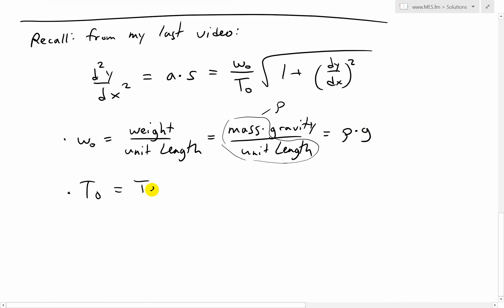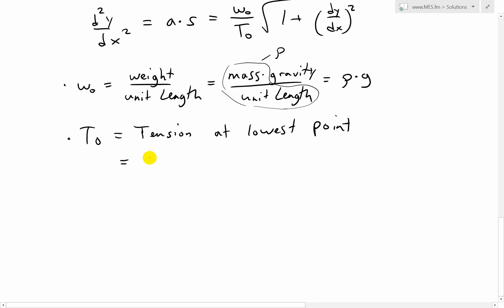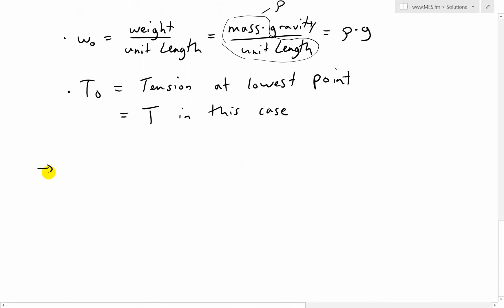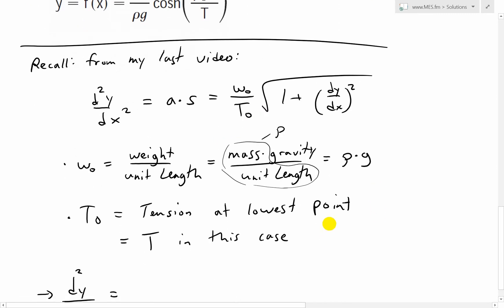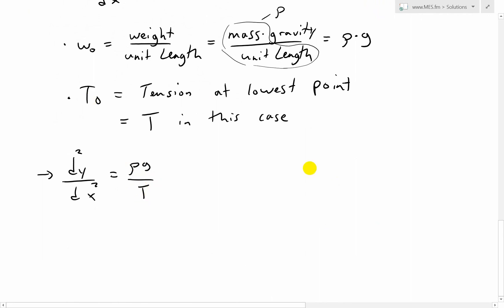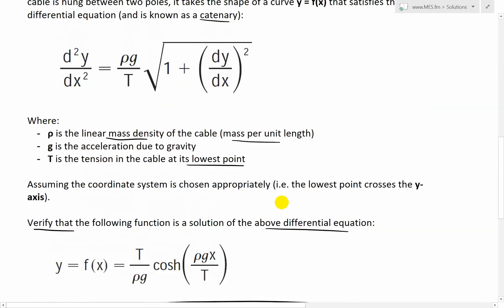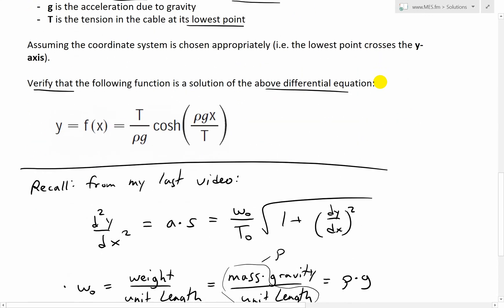T is the tension at the lowest point of the catenary. So just switching up the variables from our earlier video, we're going to get the exact same differential equation in this video: d²y/dx² equals ρg over T times √(1 + (dy/dx)²). The differential equation is exactly the same as what I used before.